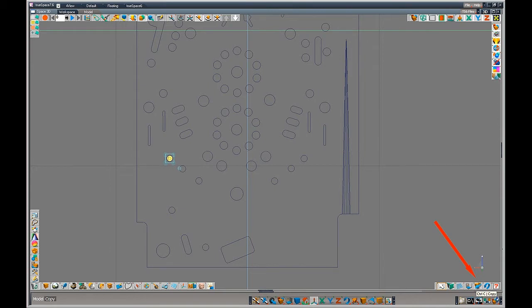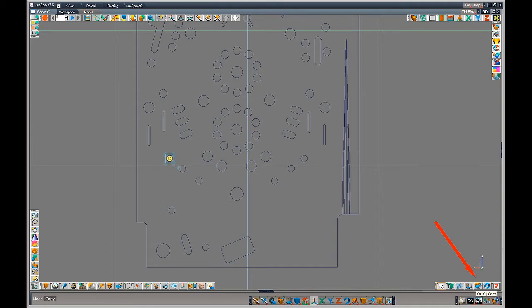When you make a copy, where the red arrow is, that icon down there is a copy icon. It makes an exact copy of that object that's selected in the exact same spot that it's at. And so you just copy and move it to the middle of the circle.